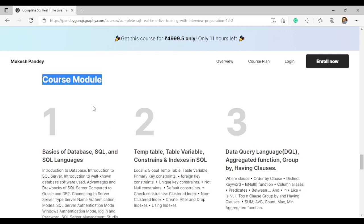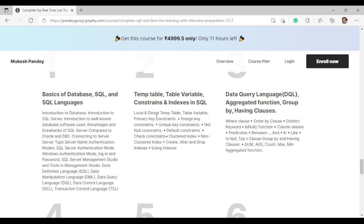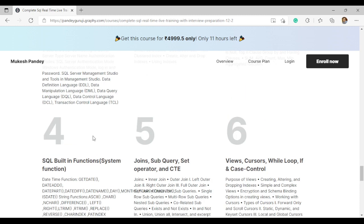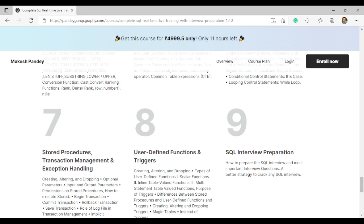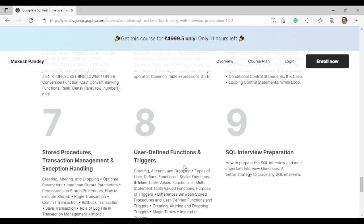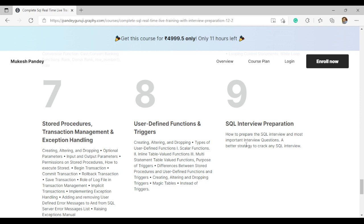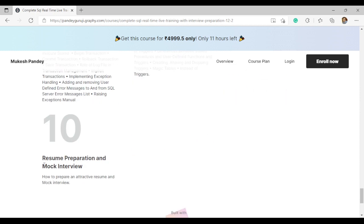The course module covers everything at an expert level — not moderate. Topics include built-in functions, joins, subqueries, set operators, views, cursors, while loops, case statements, stored procedures, exception handling, user-defined functions, and triggers. On day 9, we cover SQL interview preparation, and we also include resume preparation and mock interviews.